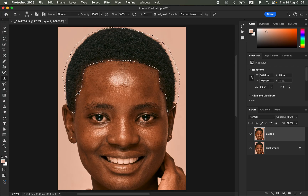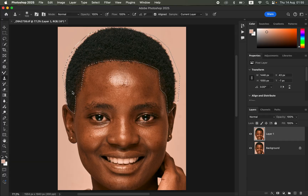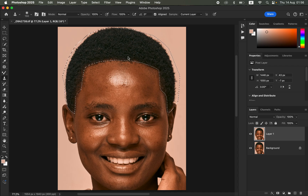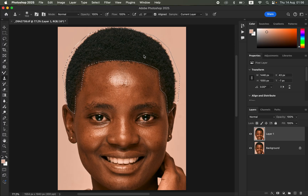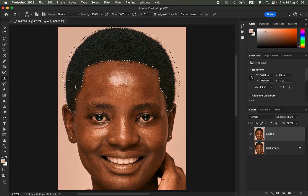We want to sample within the hair area. Hold down Option on Mac (or Alt on Windows) to sample — reduce the brush size, then option-click within the hair area to sample, and click again to paint. Option-click to copy hair from areas that have more hair, and do that for the rest of the hair area. We have to do this for every area along the hairline.